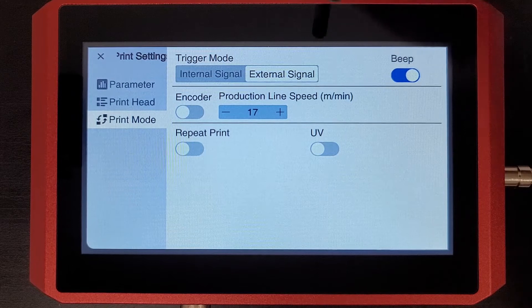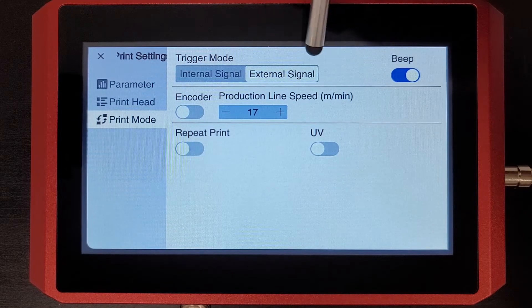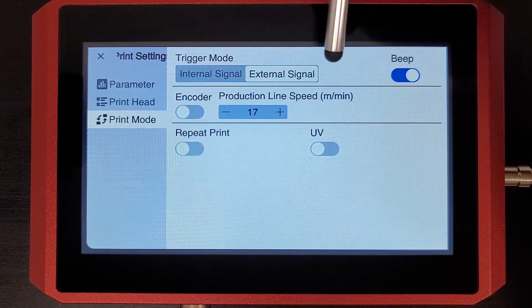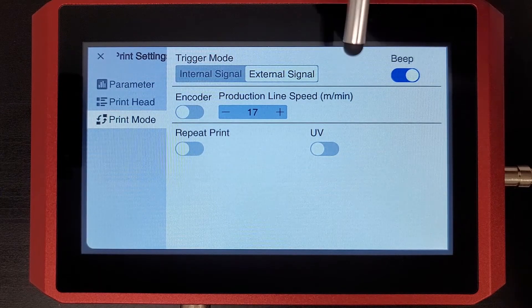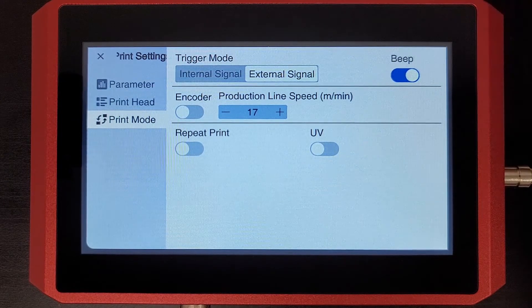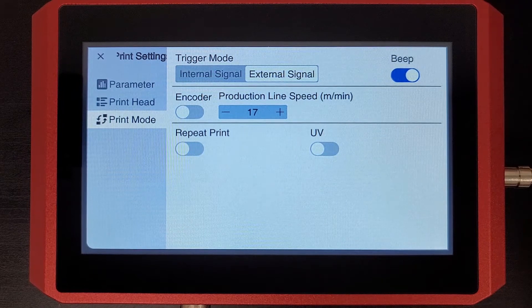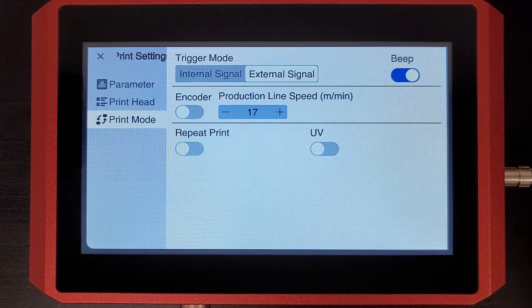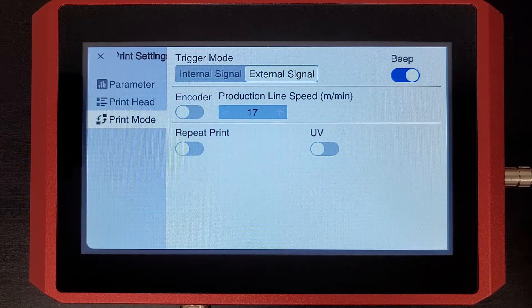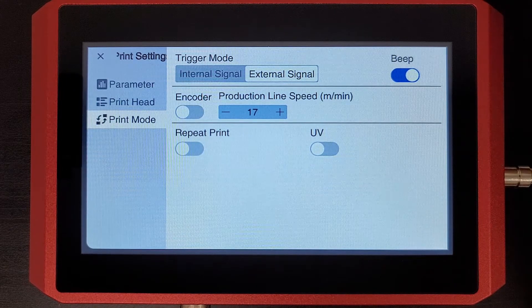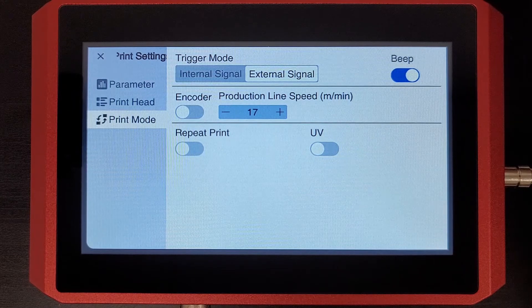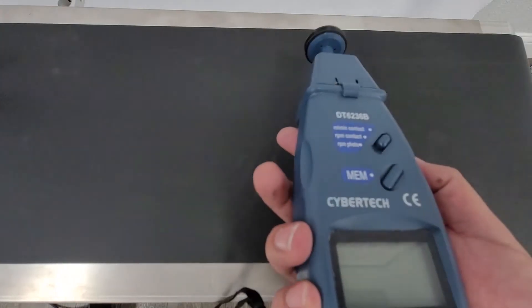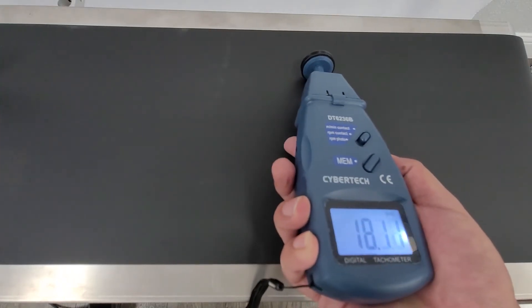Getting this accurate is important for making sure that the delay is also accurate and that the print is the best quality possible. So you'll see here that I actually used a small tachometer to get the speed for my conveyor because my conveyor doesn't display the speed digitally.